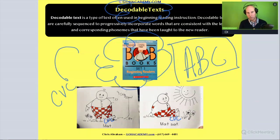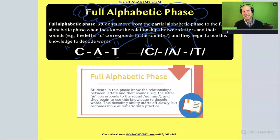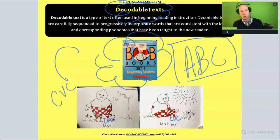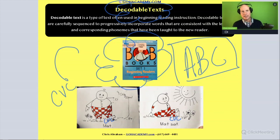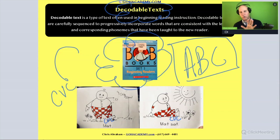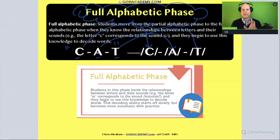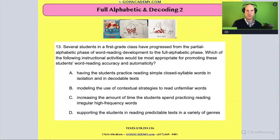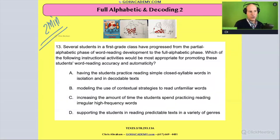Decodable texts are a perfect choice for a student that's at this stage, especially the early books, because these books are perfect for that beginner reader that's going to use the alphabetical principle to decode these words. Now that we know this is the text you would use for a fully alphabetic student, let's read this case study.